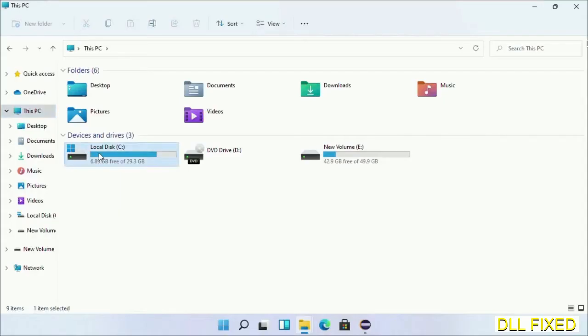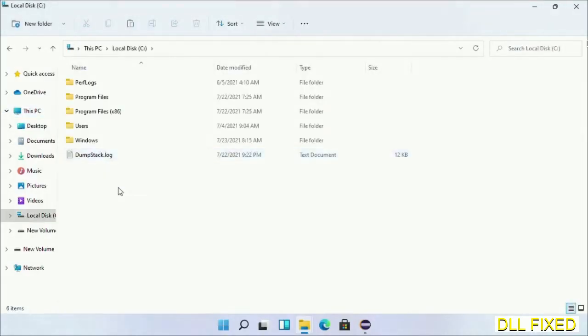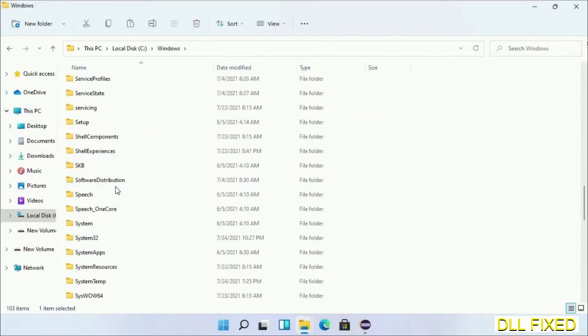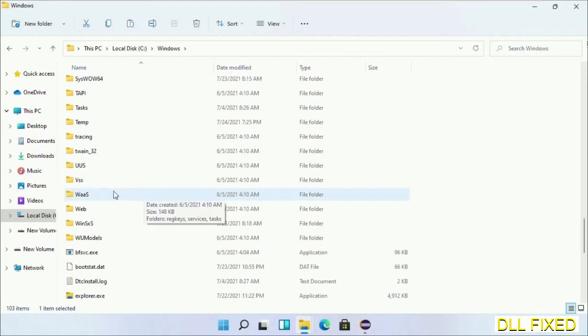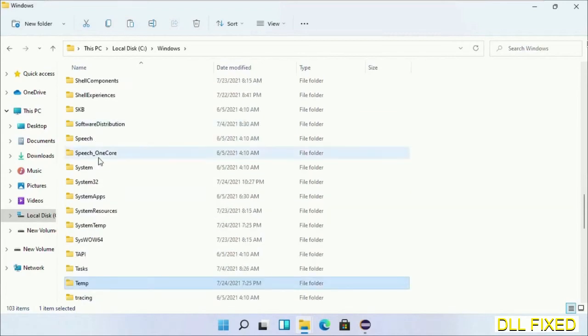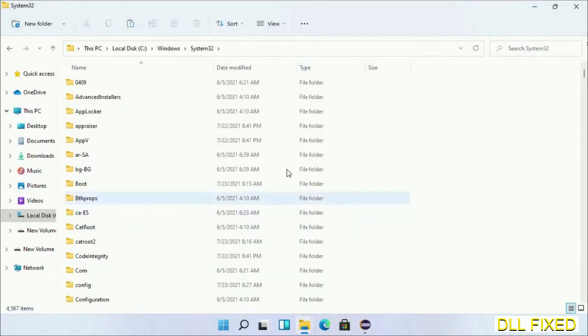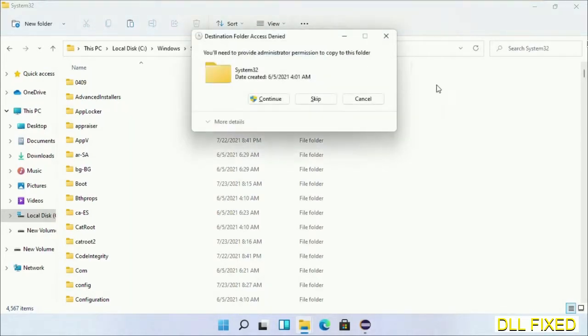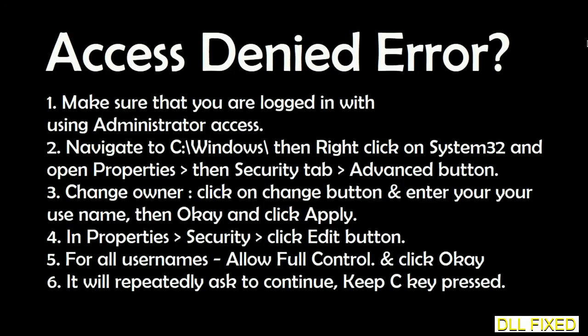Now open C drive and open Windows folder. Scroll down in the directory. We have to open System32 folder here. Now right click in the blank space and select paste. Click continue to paste it. If you face access denied issue, then you can follow the screen to fix that.